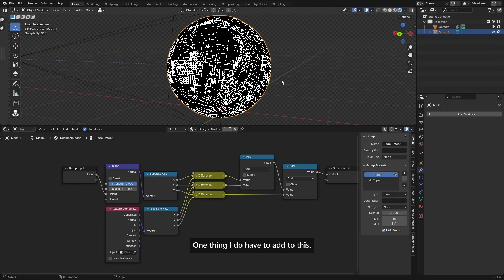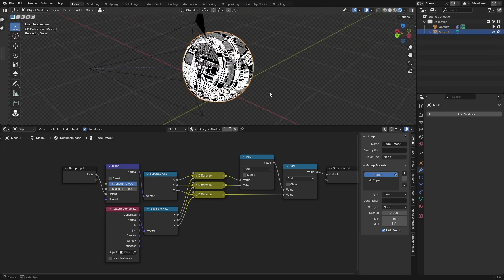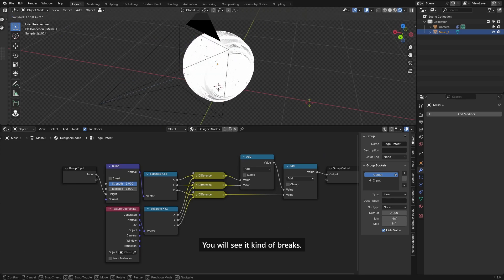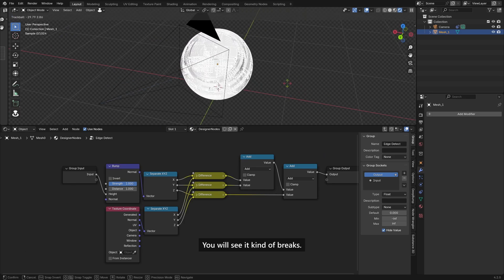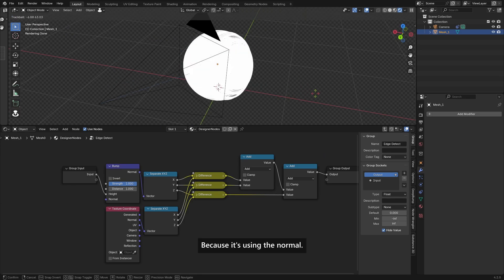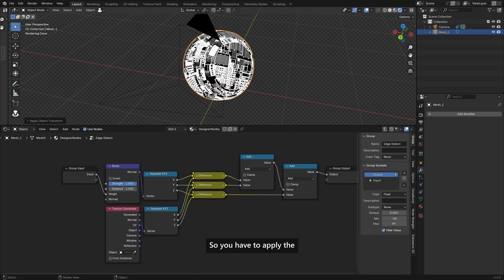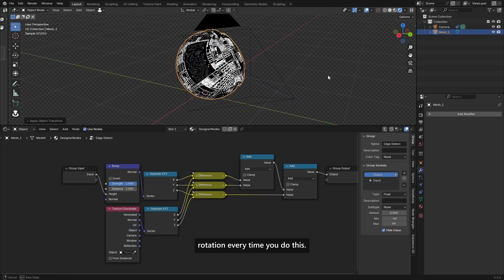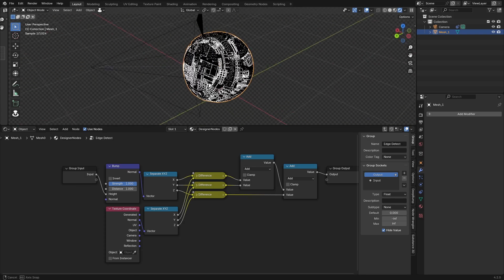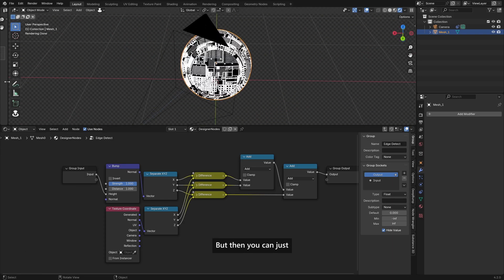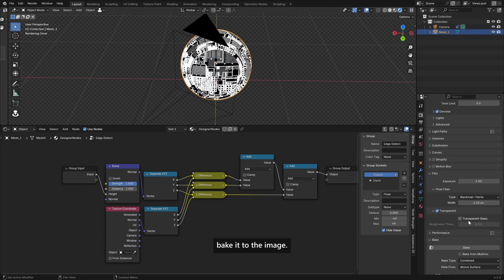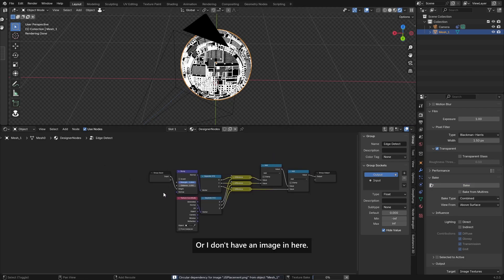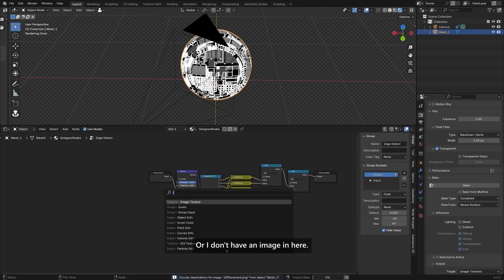One thing I do have to add to this is if you rotate the object, you will see it kind of breaks because it's using the normal. So you have to apply the rotation every time you do this. But then you can just bake it to the image as I can show you right here.